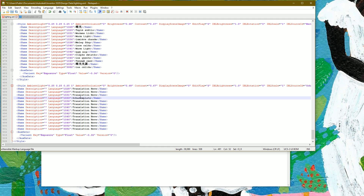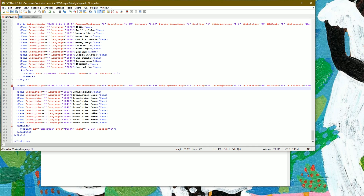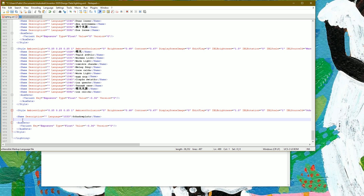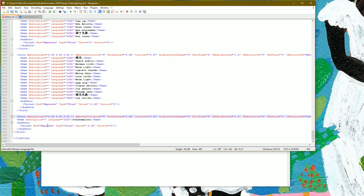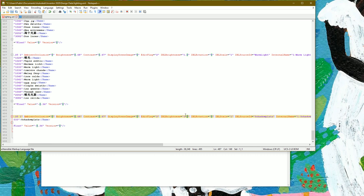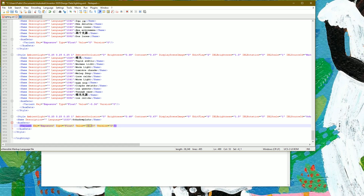You'll also need to update it in the 1033 language line. Since I'm using an English operating system, I can delete all the other language lines and keep only 1033 — but change whichever language line matches yours. The other options can be changed now or later: for example, IBL brightness controls how bright the background appears. We'll change the brightness to 1.5 because it helps to be quite bright. Also change the exposure value to 0 from minus 0.36. Then save the lighting file.